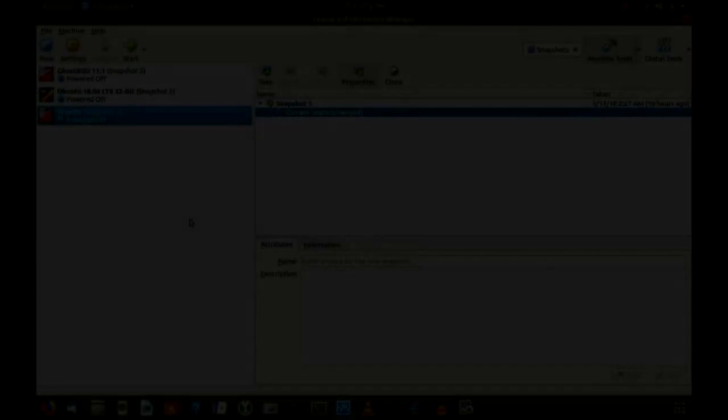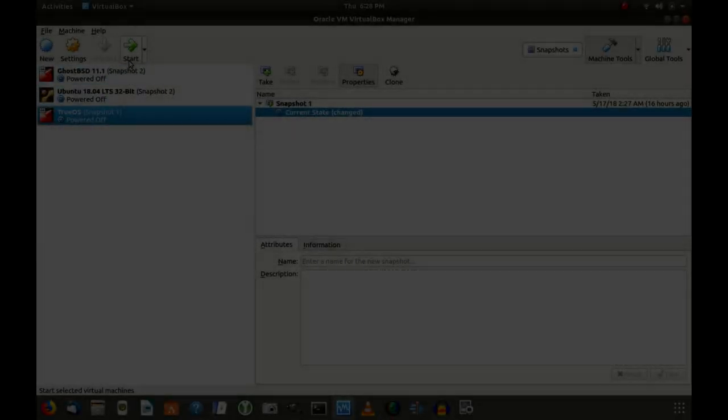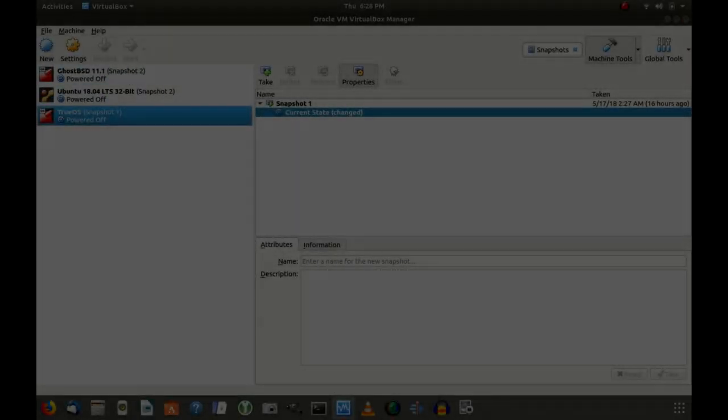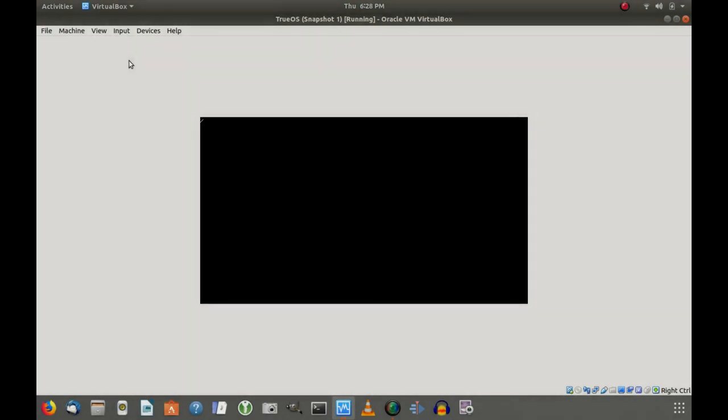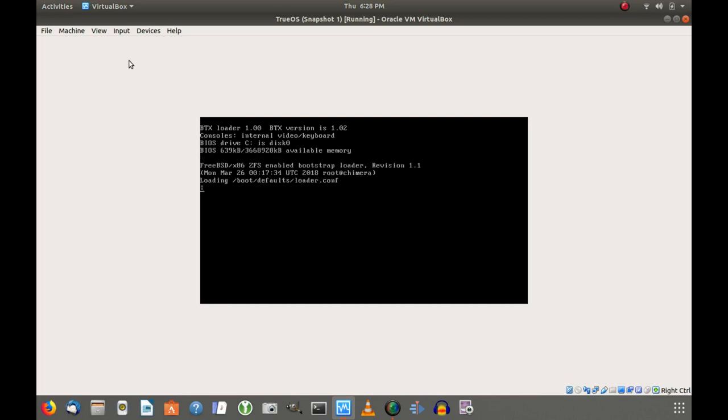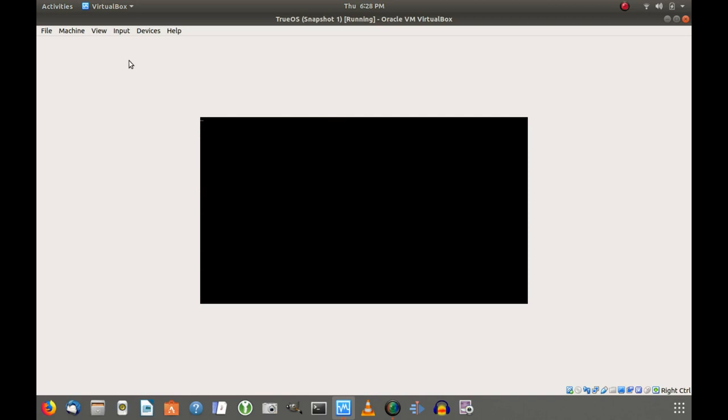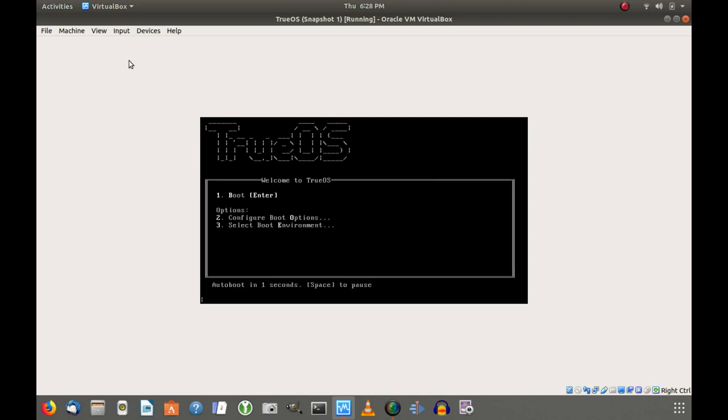When I did that, I was able to grab a much higher resolution on the screen and it seemed like the operating system installed much quicker and ran much better. I think that was the issue I was having initially. All right, so we're going to look at TrueOS, a Unix variant of FreeBSD. Let's go ahead and get into it.